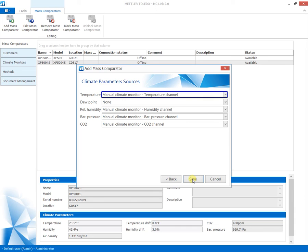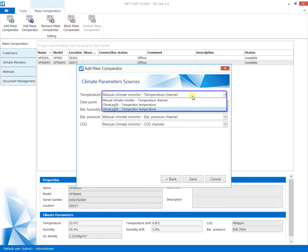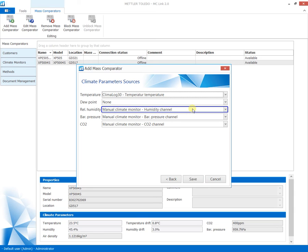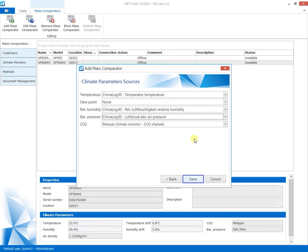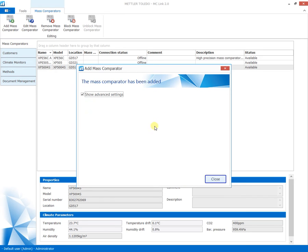To enable air buoyancy correction, the sources of climatic parameters are selected according to previously installed climate sensors. Now the devices are connected to the system and ready to use.